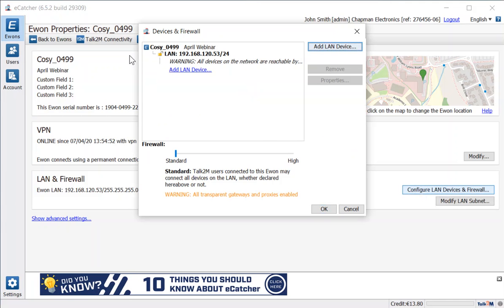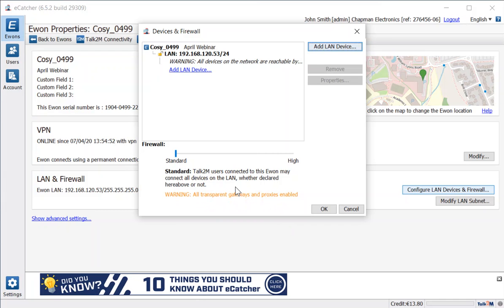Within our devices and firewall, currently it shows we're at the standard level, and at the bottom it explains what that means. All the transparent gateways, all the proxies are enabled, and the users logged in can connect to any device on the LAN side of my E1 Cozy.